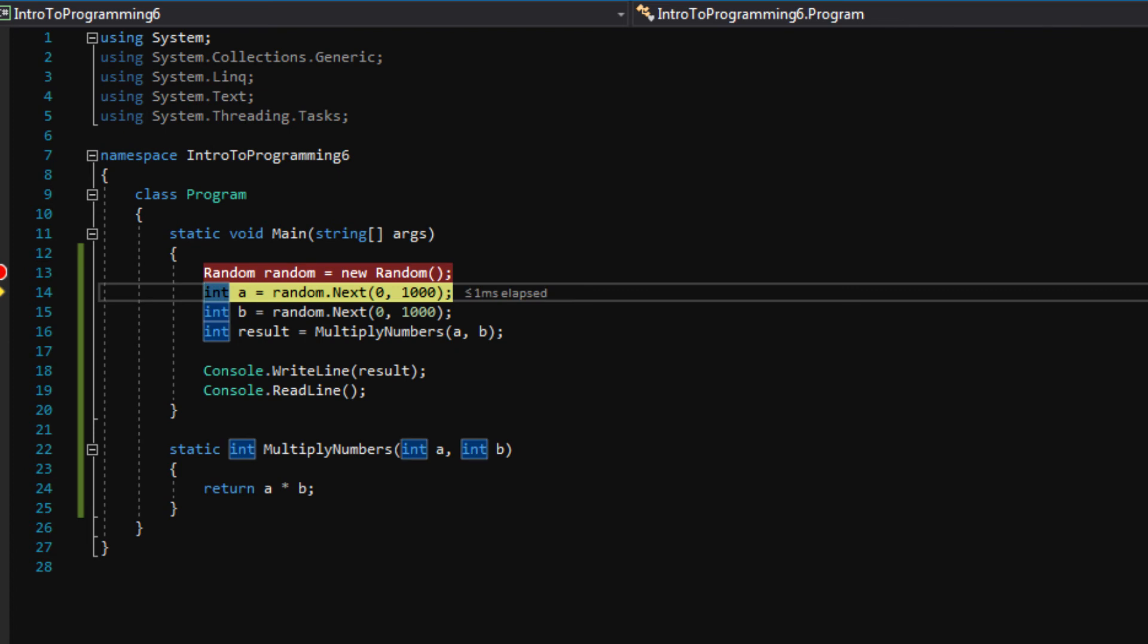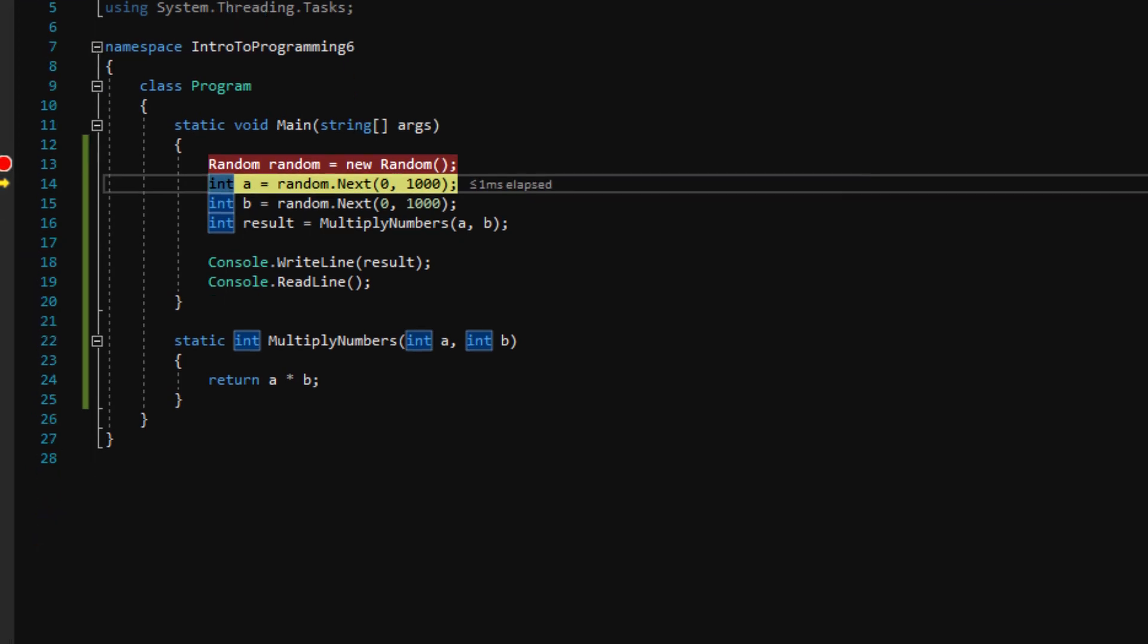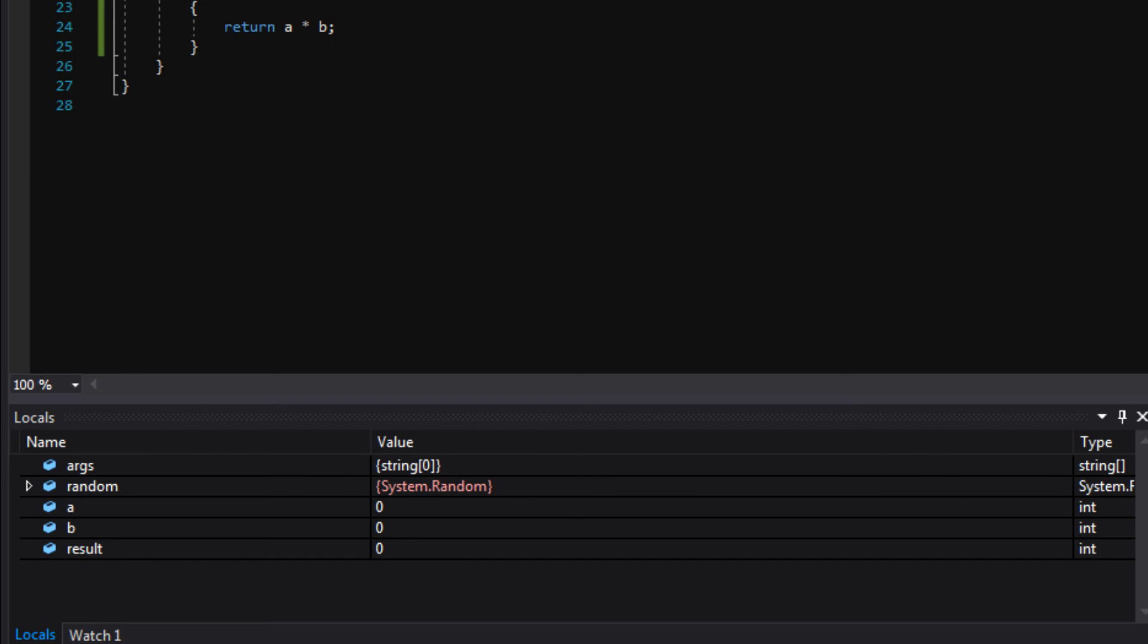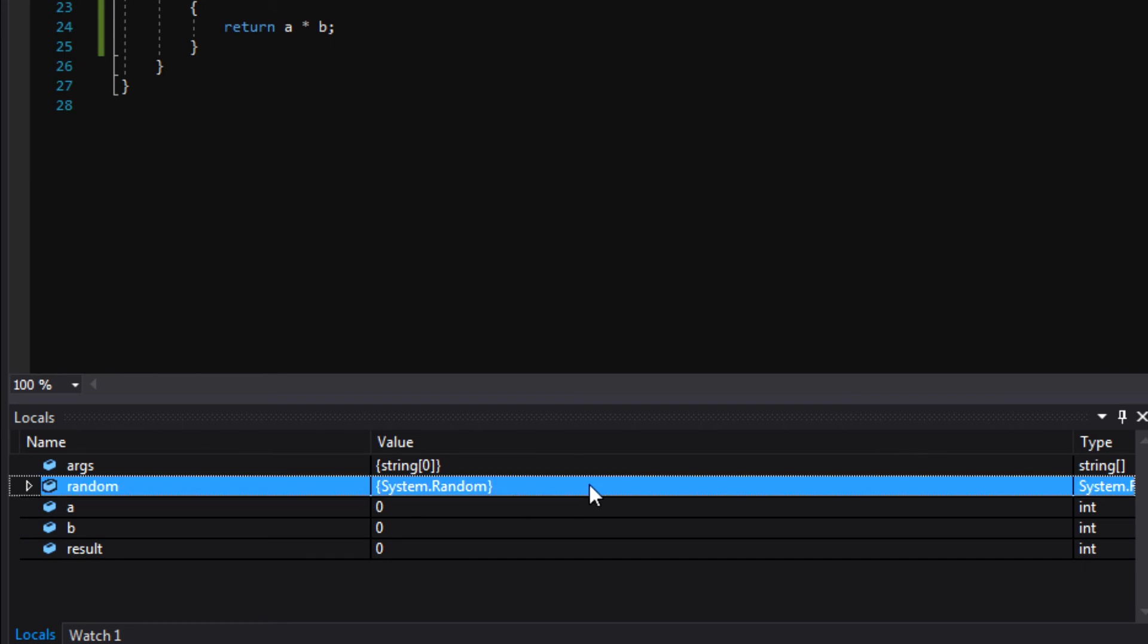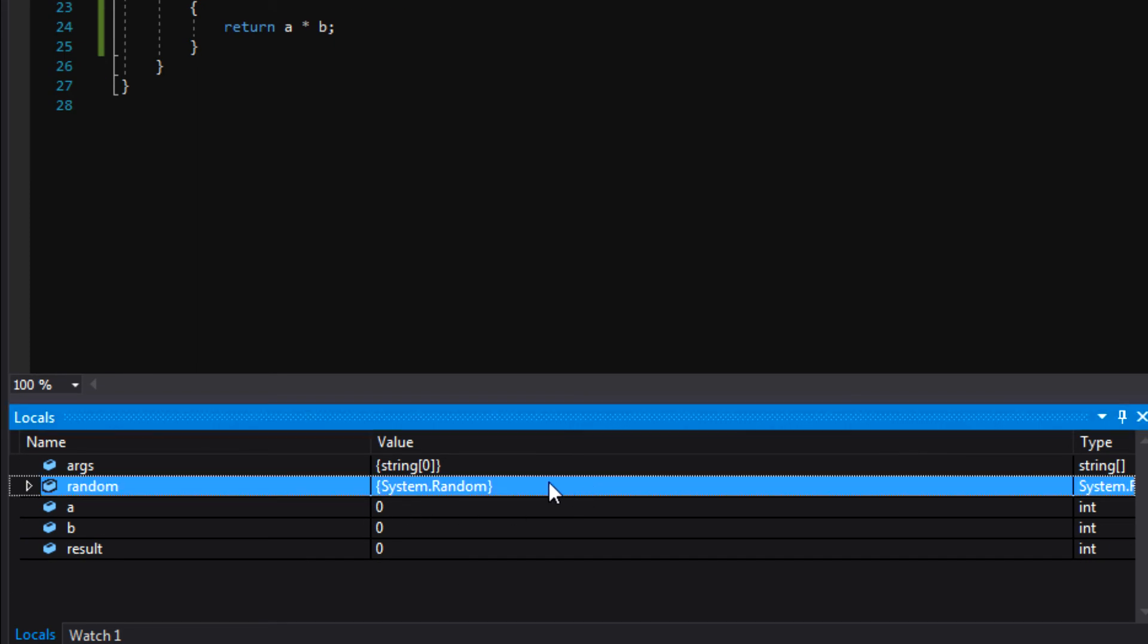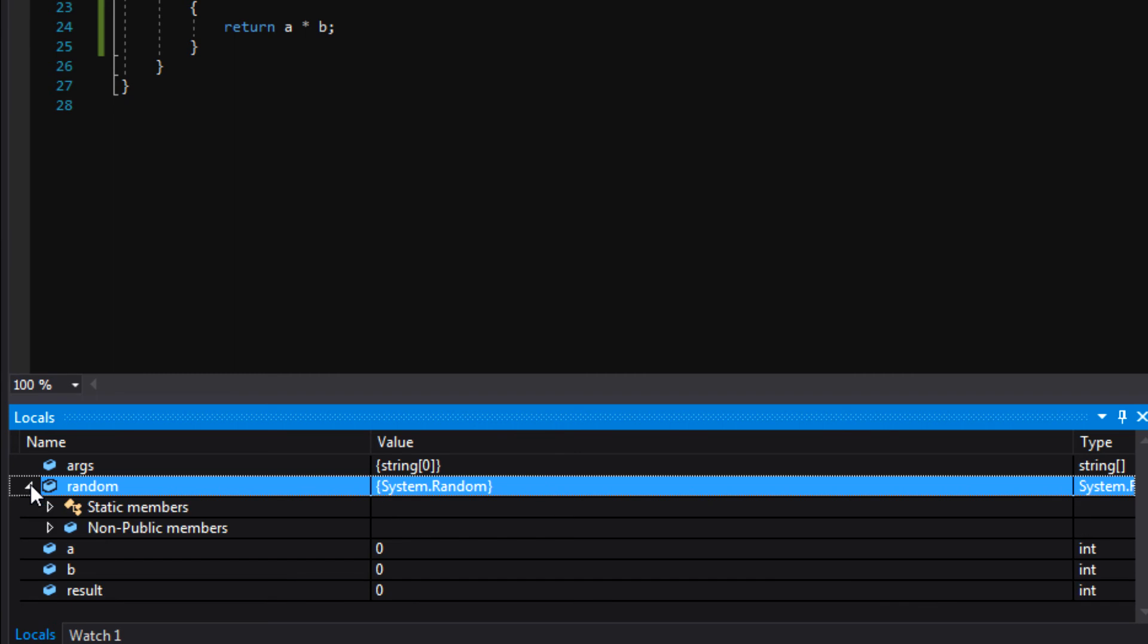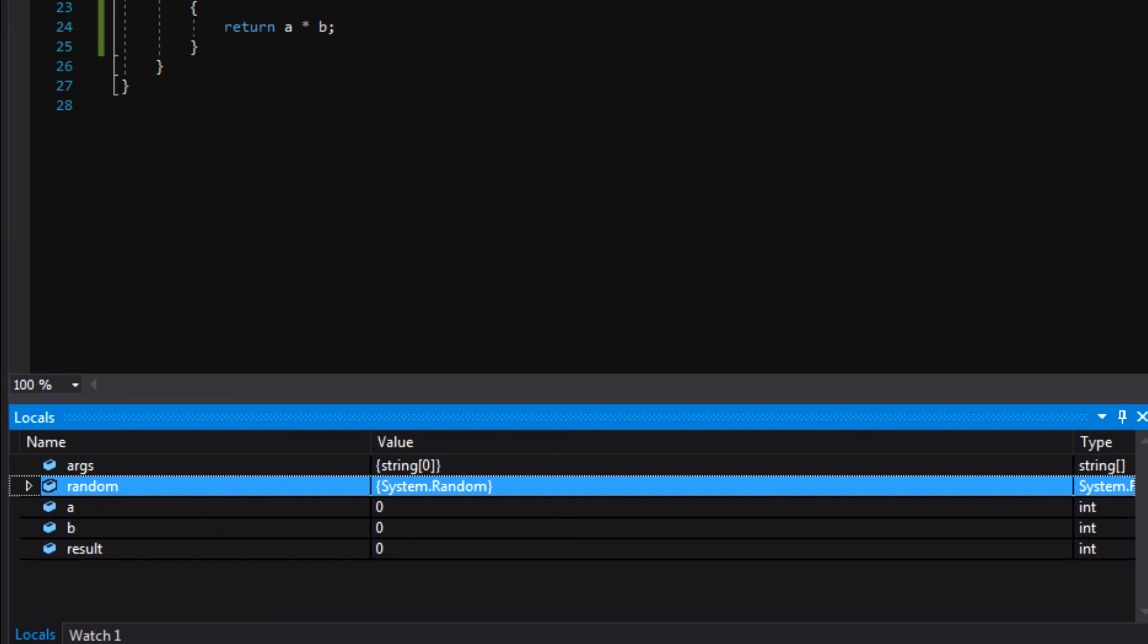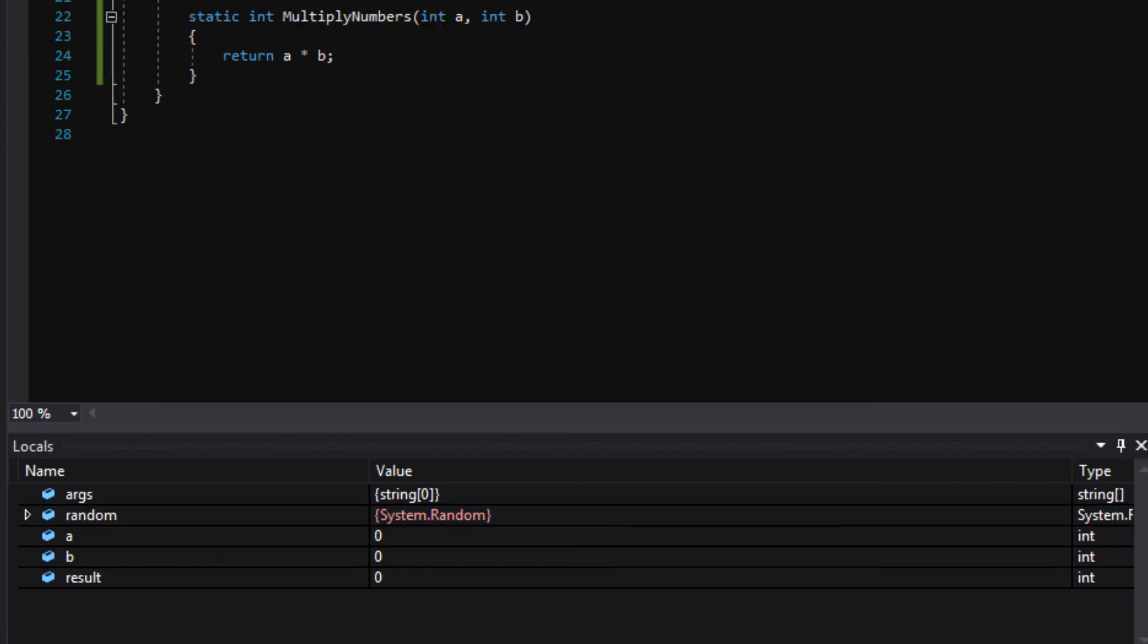We've moved into the next line of code. The locals window shows us that there's something here now in the random line. It's not just null. And now...